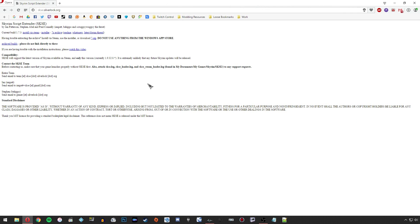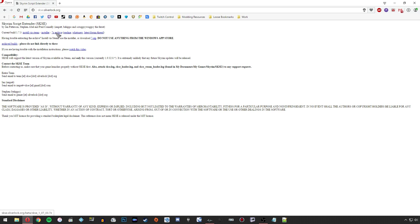The first thing that you want to do is head to the SKSE website, which is skse.silverlock.org. You'll see that the latest version at the time of this video is 1.7.3, and you want to download the archive version.